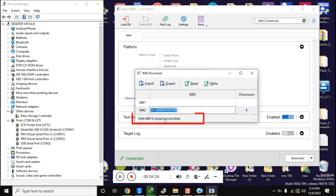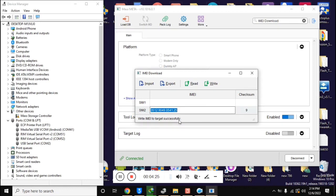Here the message write IMEI successful will appear, which means that IMEI repair has been done.